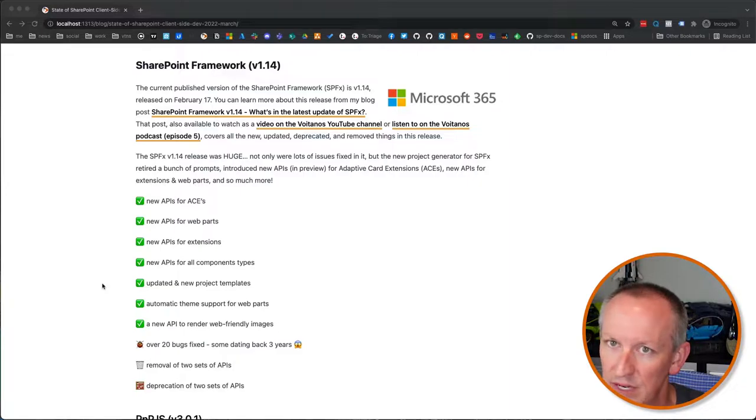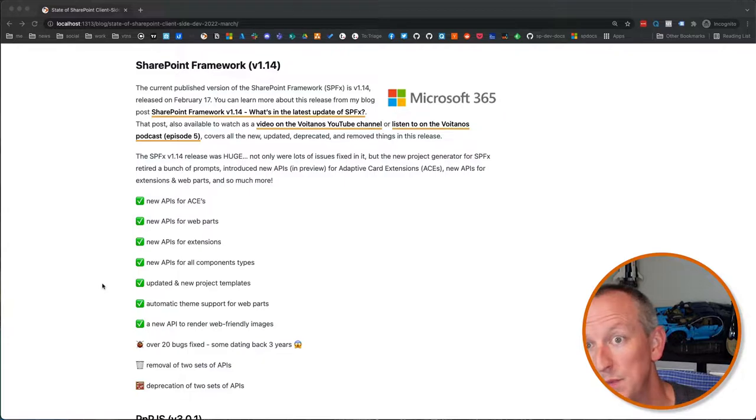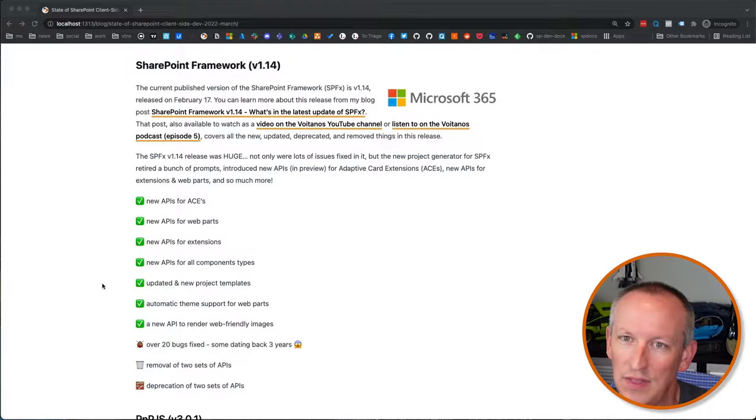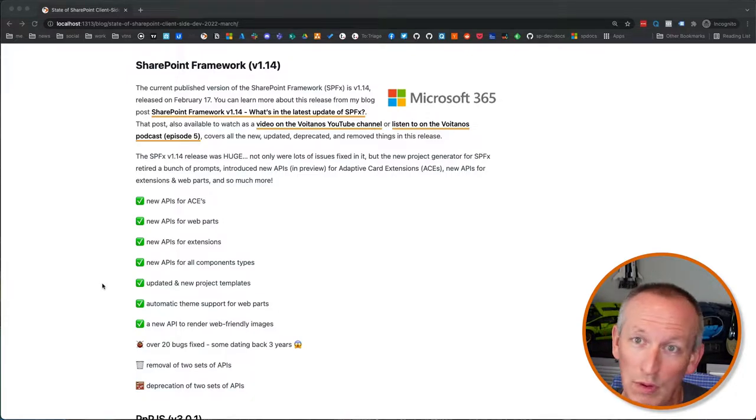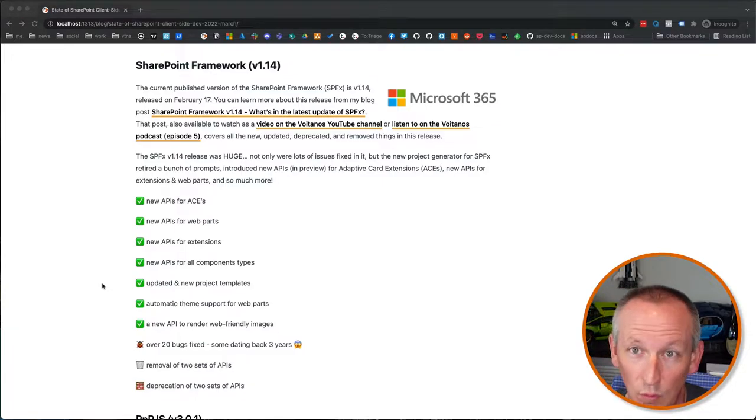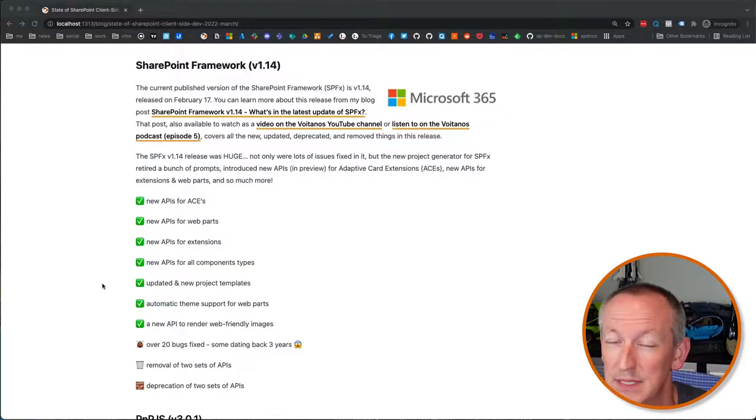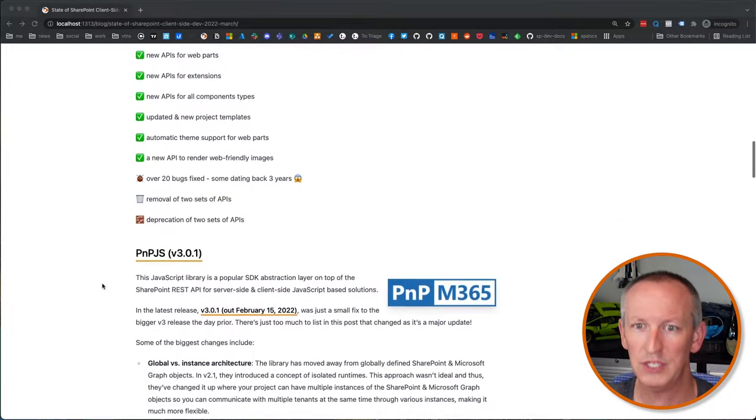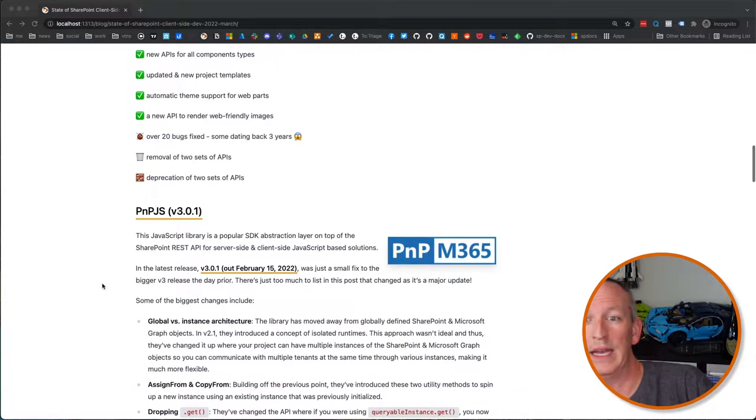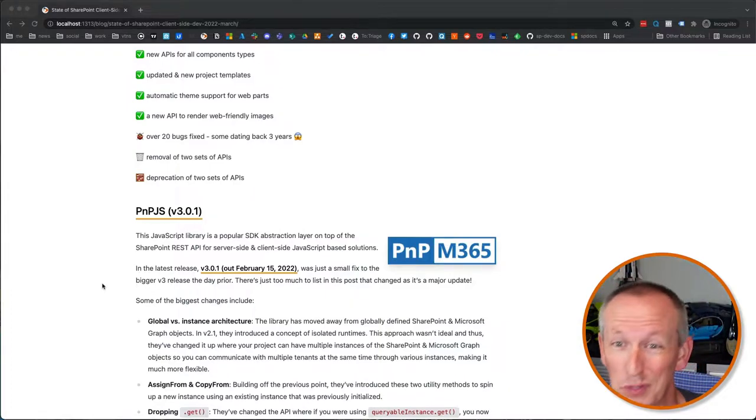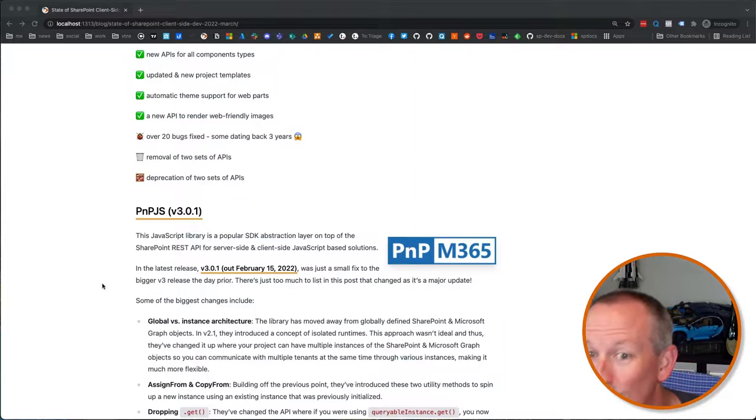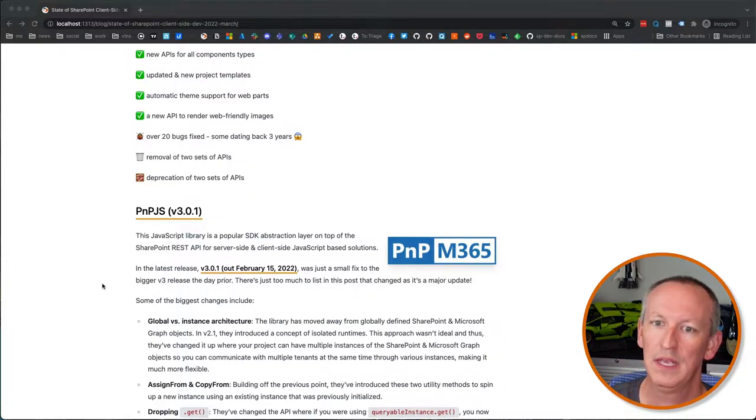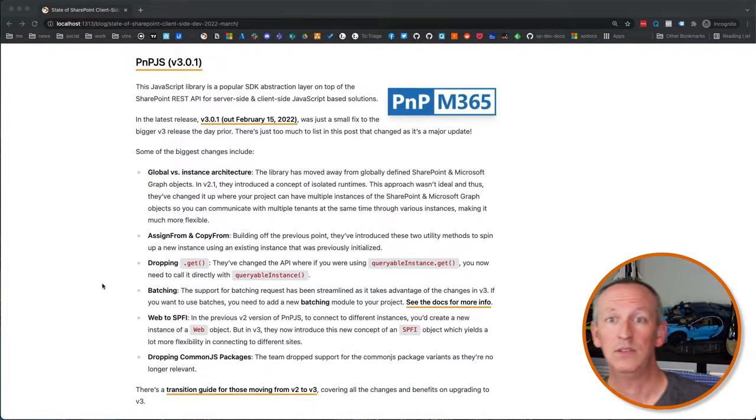There were a lot of issues that were fixed, but we got updates to the SPFX Yeoman generator. A bunch of prompts were retired. We got a couple of new project templates, and then Microsoft added in a bunch of things like new APIs for all component types, preview APIs for adaptive cards, new APIs for web parts, new APIs for extensions, a lot of changes in the extension space specifically around list view command sets. A bunch of updates to the project types for web parts, we got automatic support for themes. We got a new API to render web-friendly images. They fixed over 20 bugs. They got rid of two APIs. They deprecated two more APIs that are going away soon. So, I mean, there's a lot of stuff they did here. So make sure you check that out. There's a boatload of stuff you want to take a look at here.